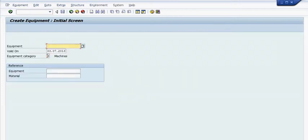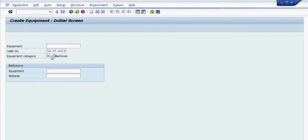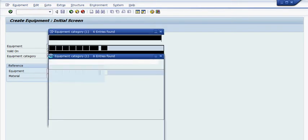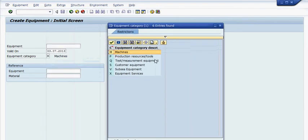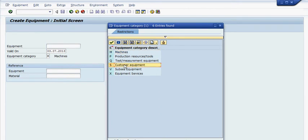You go in here. Here's the equipment. You have to select what kind of equipment it is from where it says equipment category. It could be a machine, it could be a customer equipment. In this case, we'll create a customer equipment.